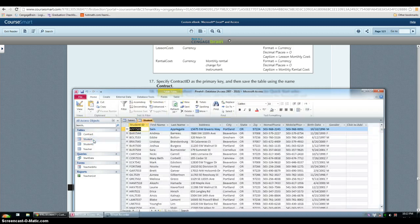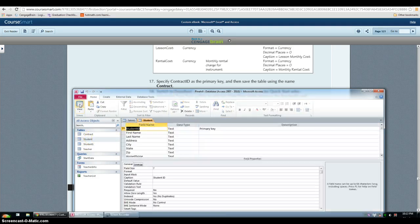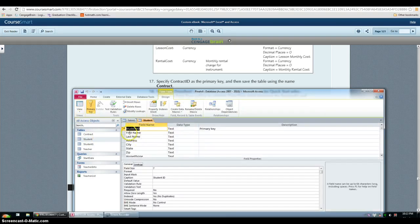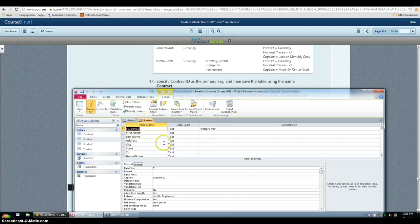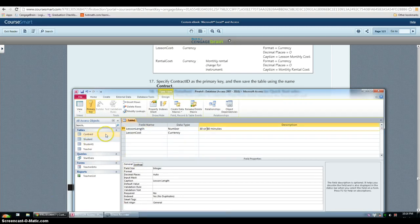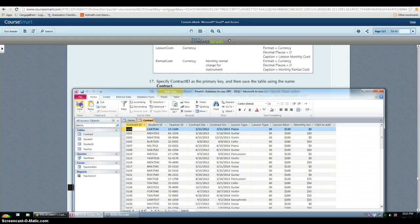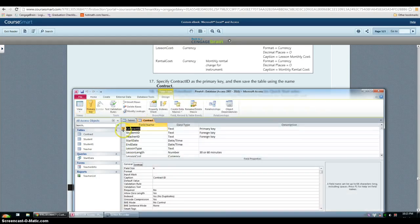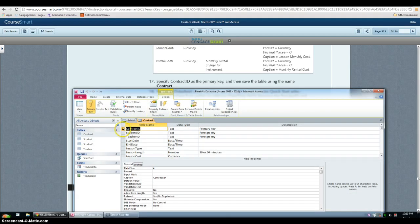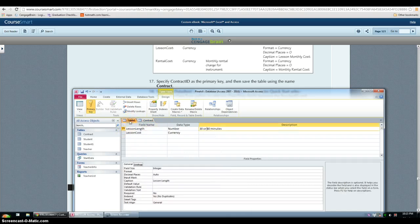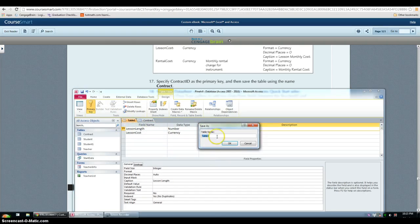If you look at my original table, you can see that in my original contract table, contract ID is the primary key and it shows this little key right here. Now to rename it, you have to save it and then type in the name.